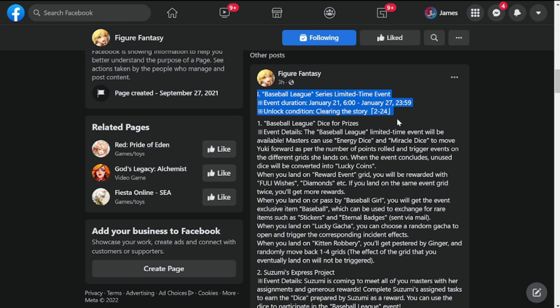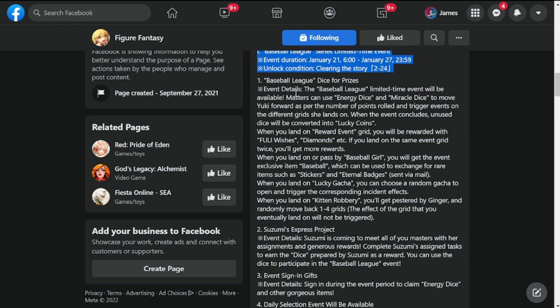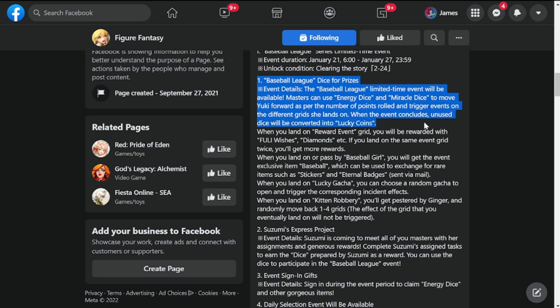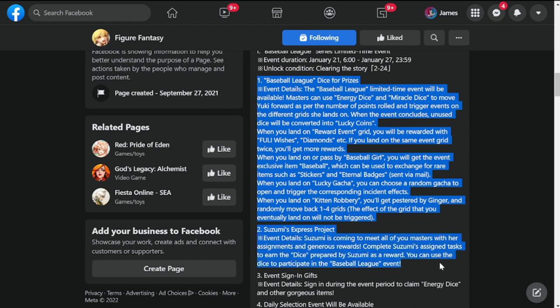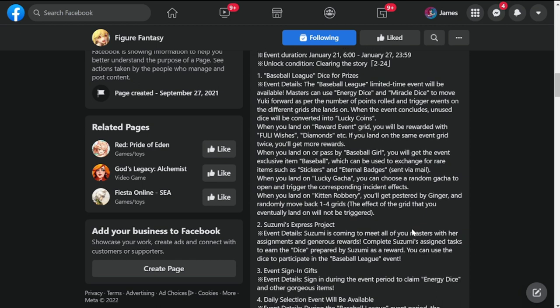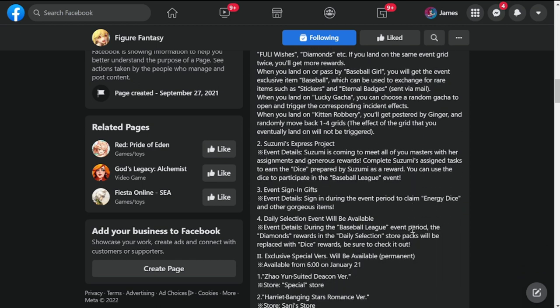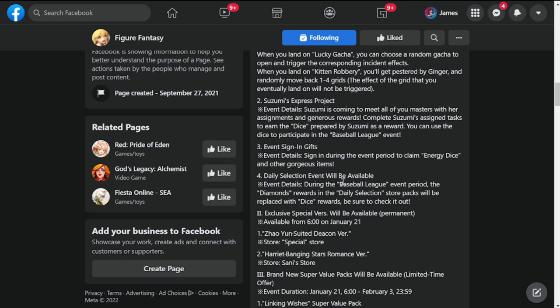So next would be Baseball League dice for prizes. This is the same event really as what they have released before in including Suzumi's Express Project. So these are the same events.